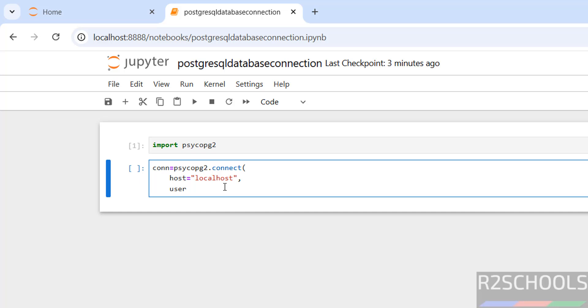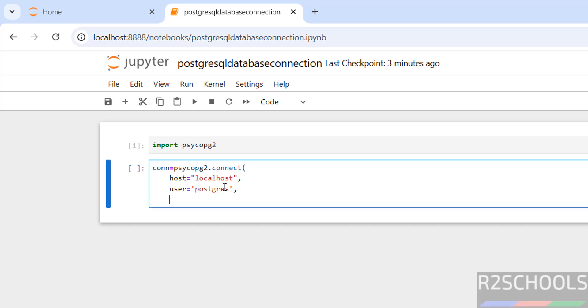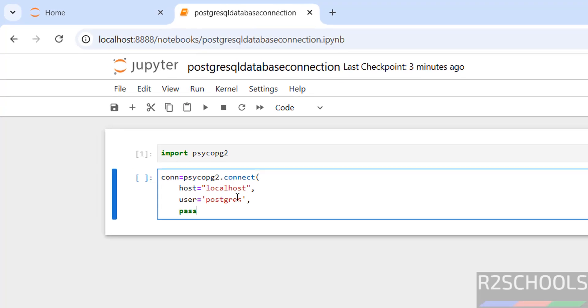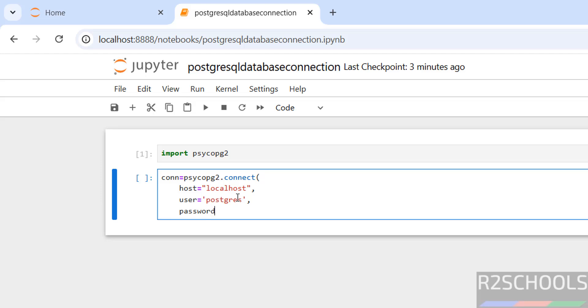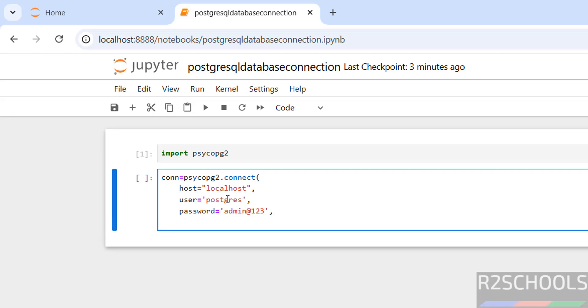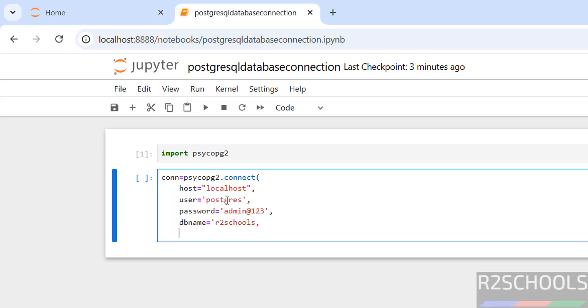User equals to postgres. Put comma after each variable. Password, then db name equals to, port equals to 5432. Close the brackets.